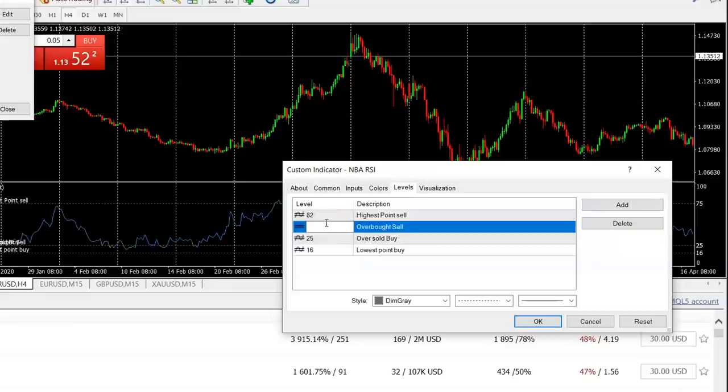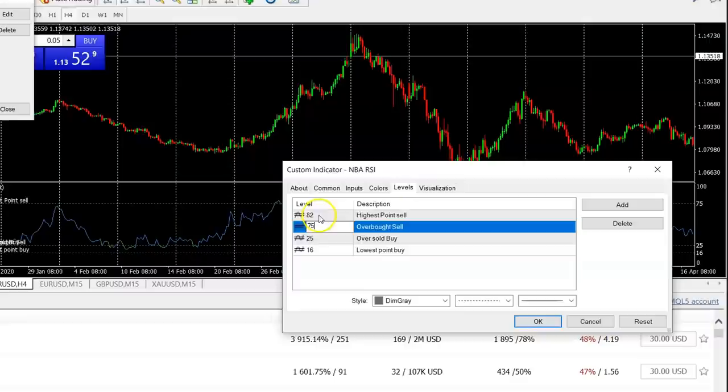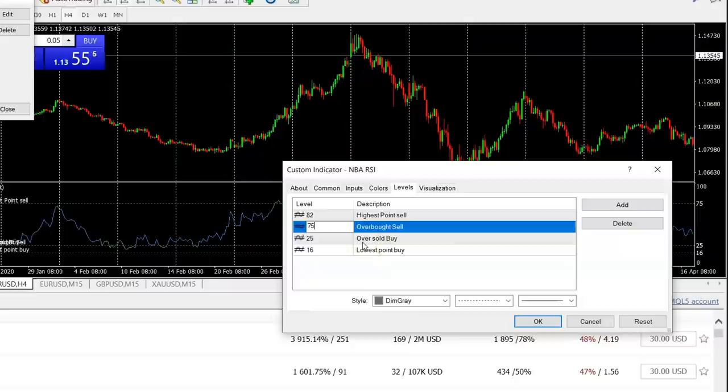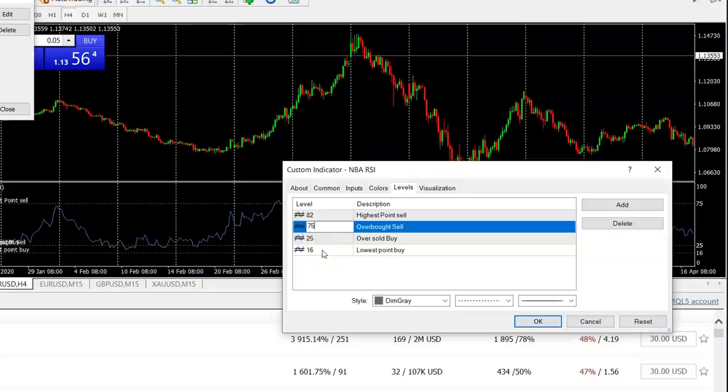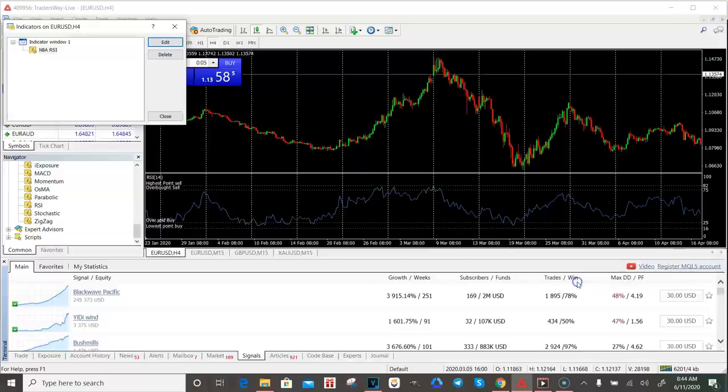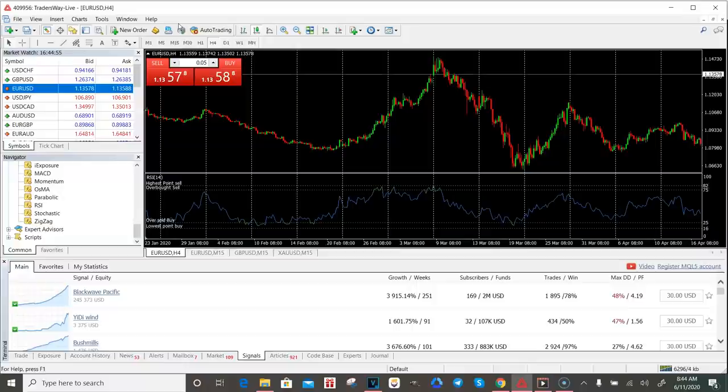First thing you need is an RSI. You want to come down here, grab your RSI, drag it on. Now, mine is custom and I'll go over that in a minute. First thing you need to do as far as setting your RSI up is right clicking on the chart, click indicator list. I named mine the NBA RSI because it's custom. We'll hit edit. First thing you want to do is come over here to your levels. Click on the levels tab. The first level at the highest point, you want to make 82. Then, second level, you want to do 75. You want to put highest point sale on your 82. Overbought sale on your 75. Then, the 25, you want to put oversold buy. Then at the last one, you want to do 16 and put lowest point buy. Then you just hit okay.